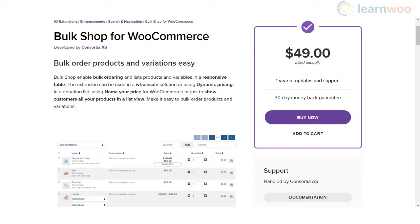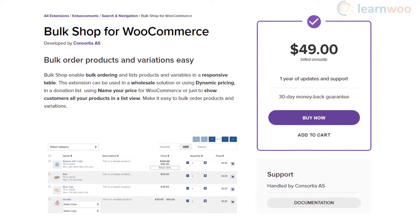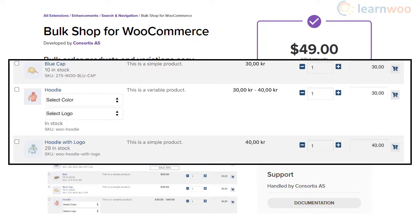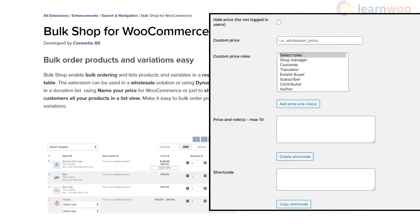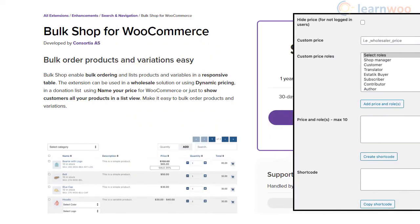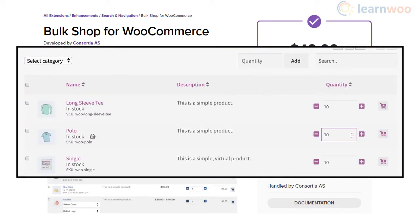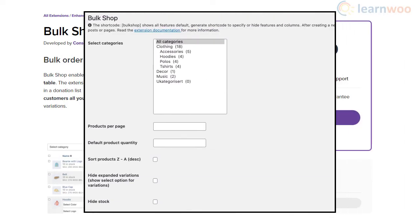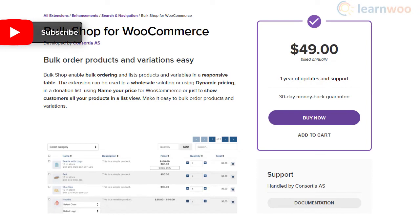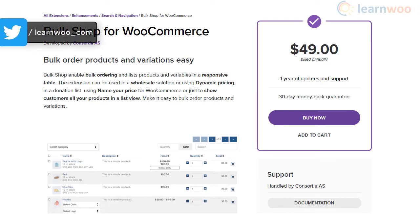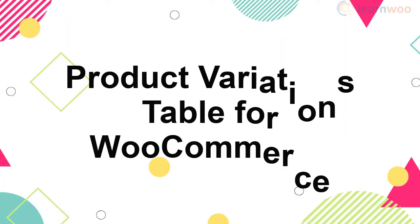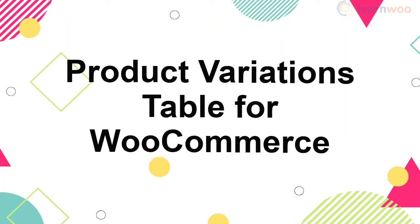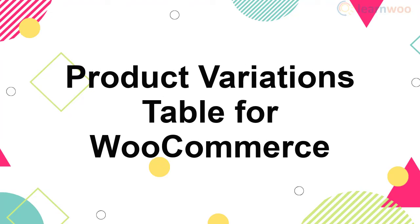Bulk Shop for WooCommerce lets you present your products in a list view easily. The plugin works seamlessly with variable products and allows you to set separate pricing based on user roles. It also has an option to hide product prices or add-to-cart buttons for guest users. You can generate shortcodes to display specific sets of products at different locations on your site, and it also offers an option to bundle products together. The plugin is responsive and offers a great experience on all devices.